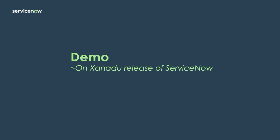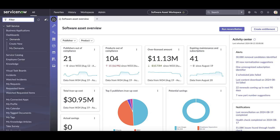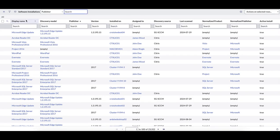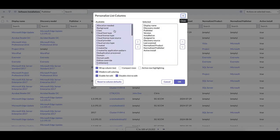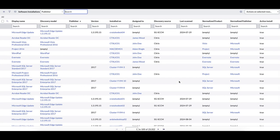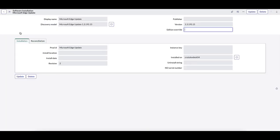Now let's jump into the demo and take a look at how we can find the software installation table and see what those forms look like. So now we're in our instance. We're going to go ahead and type in our table: cmdb_sam_sw_install.list. This will bring up our software installation table. You can see what's across the top — if you want to bring in some of the other attributes, you can add those across as you would in any other table, and filter to see what you want.